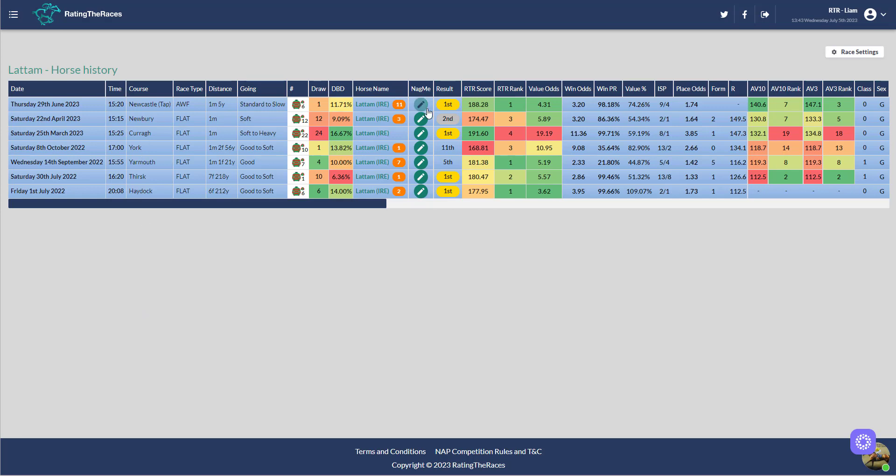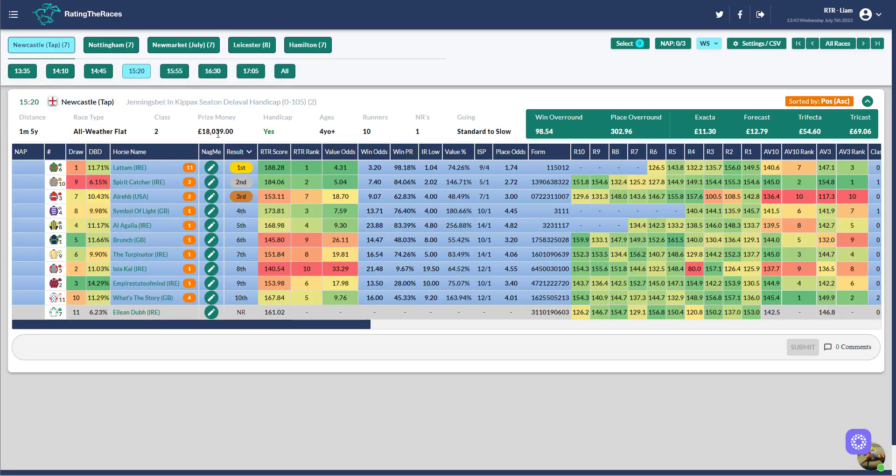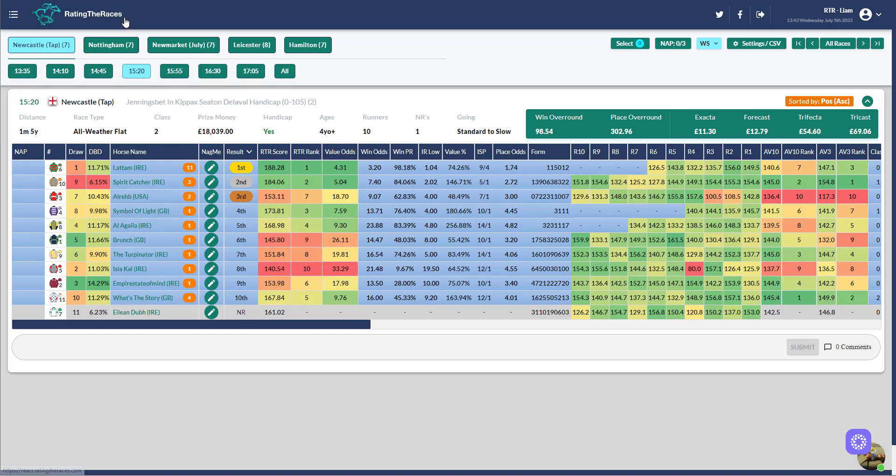Obviously his form when he was second behind Jimi Hendrix looks good. Jimi Hendrix went on to win at Royal Ascot, and this is another reason I really like this form. Latam RTR1 beat Spirit Catcher RTR2. That generally works out really well, and to just go up a pound, that's not enough. The one pound is very lenient and as such it's not a wasted win.